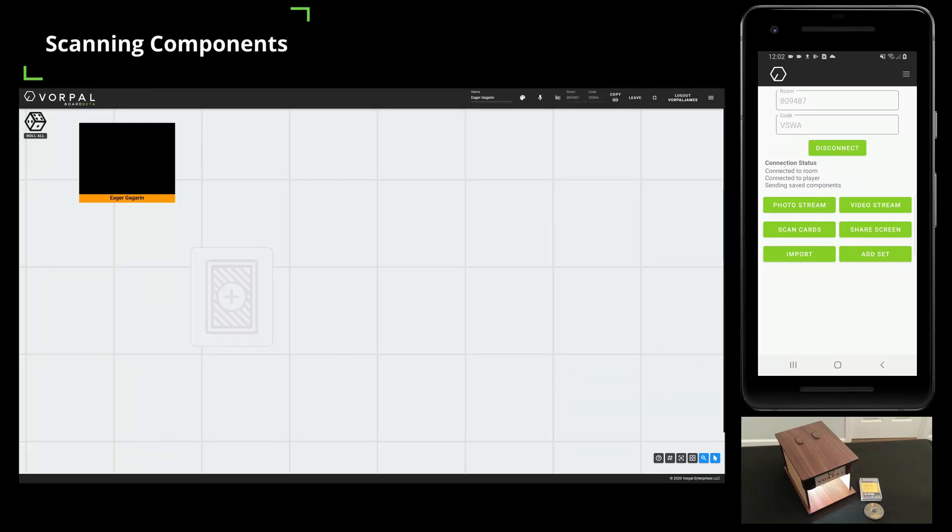Let's add some components to a game. I have a game room created and have connected my smartphone to the session using the room number and code.